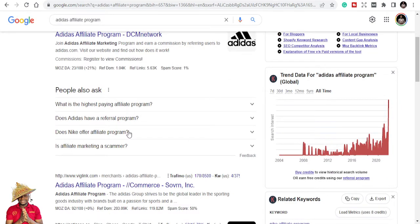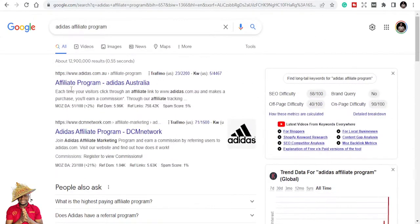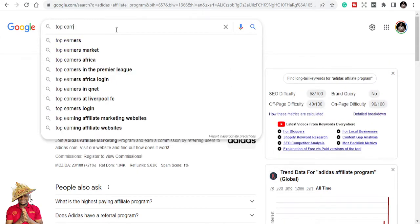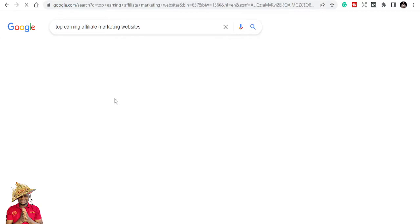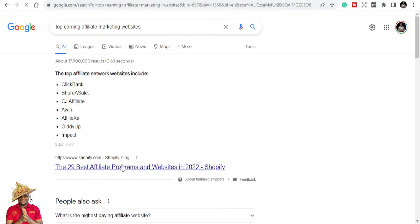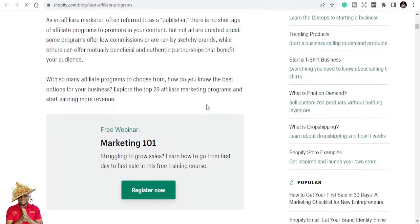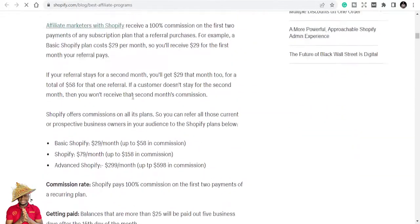Today I'm just going to take you through some ways that you can find the best affiliate programs. You can start by using a Google search for 'best' or 'top earning affiliate programs,' and you get the opportunity to look at them. They've listed some of them: ClickBank, ShareASales, CJ Affiliates, Awin, Avanlink, Giddyup, Impact — these are some of the great affiliate programs you can find online. Shopify also has an affiliate program.